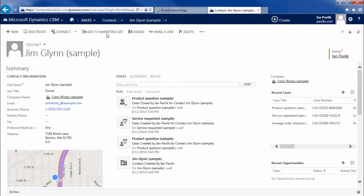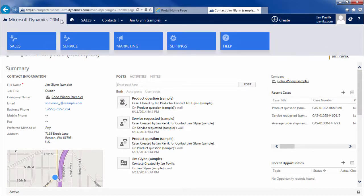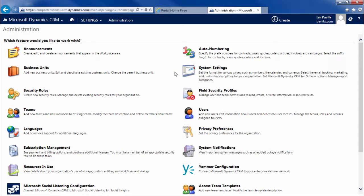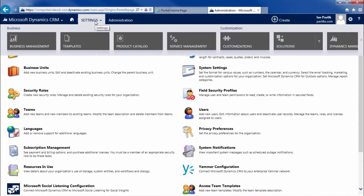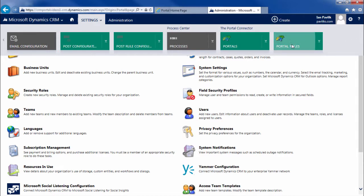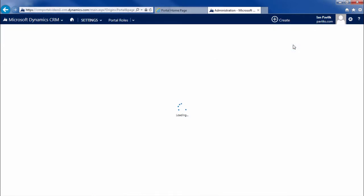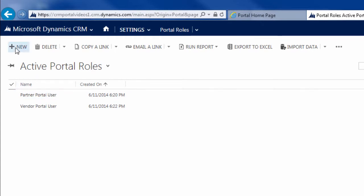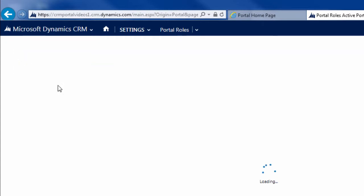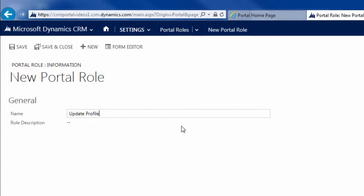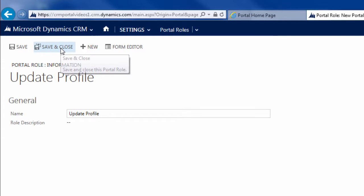What I want to do now is go to settings. I can add roles either in Sitefinity or in CRM. I'm going to show you how to do it from CRM because that's probably where you're going to end up managing most of your access to your portal. So I'm going to go to settings and then under settings you'll have access to portal roles. It's pretty straightforward. We're just going to add a new role. I'm going to call this the update profile role. Click save and close.